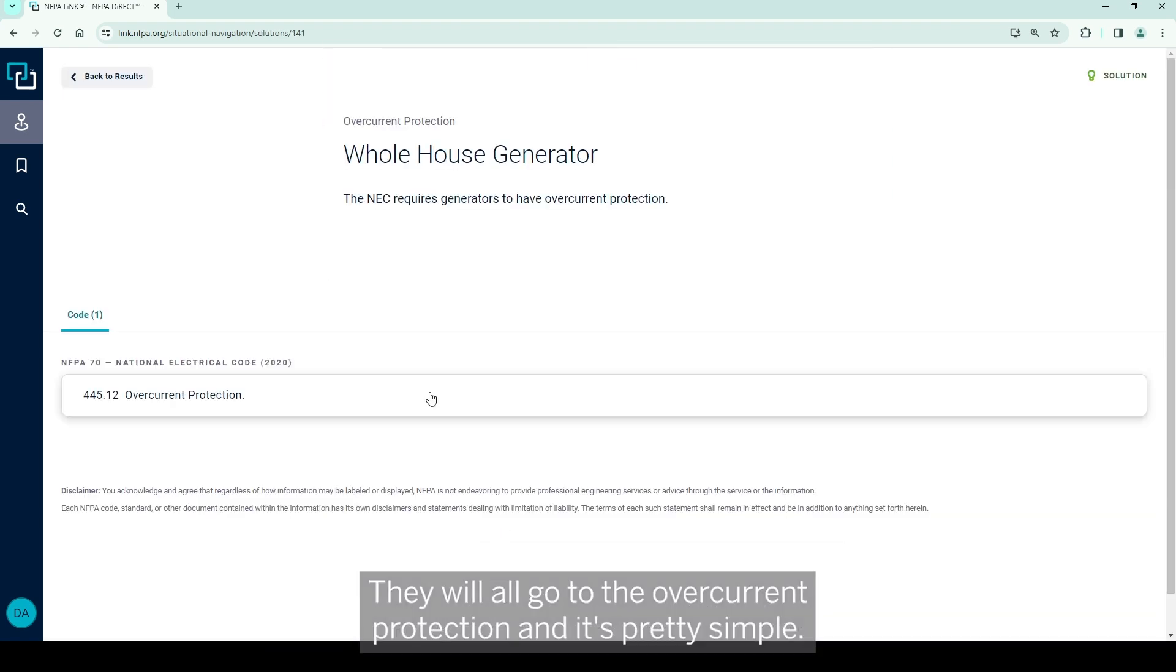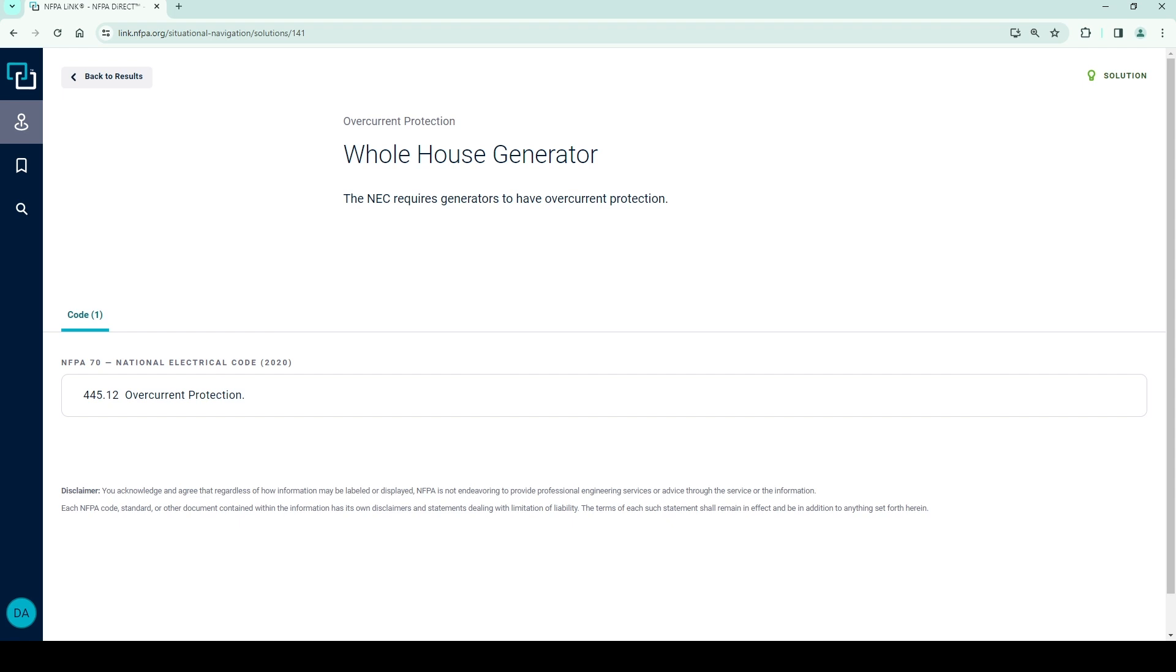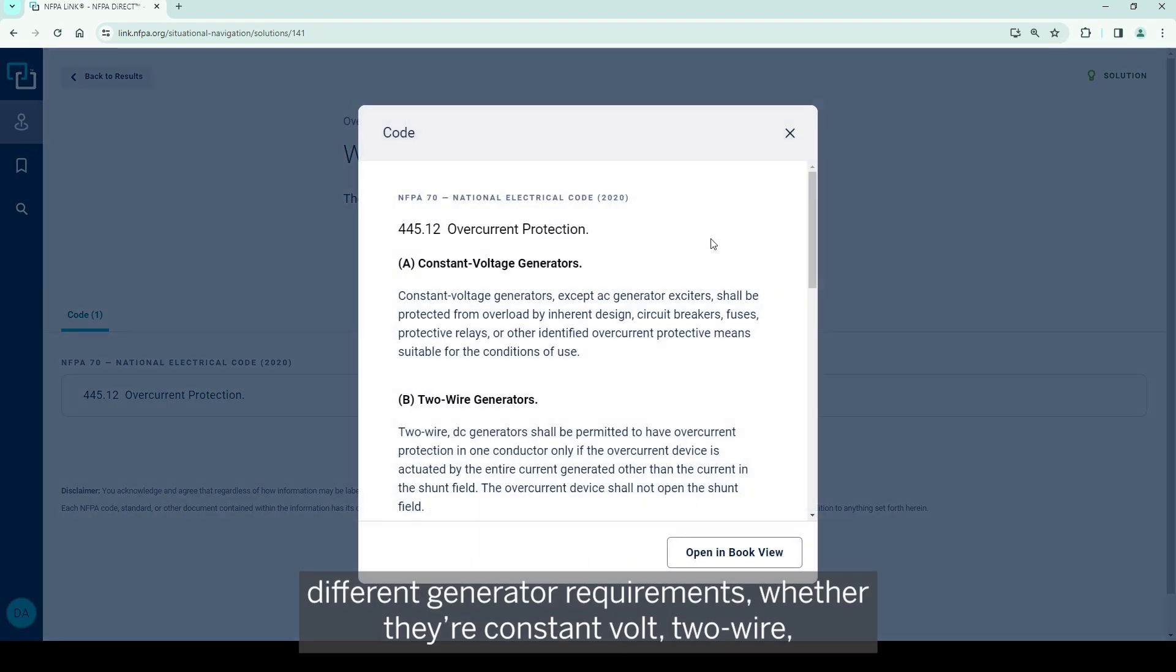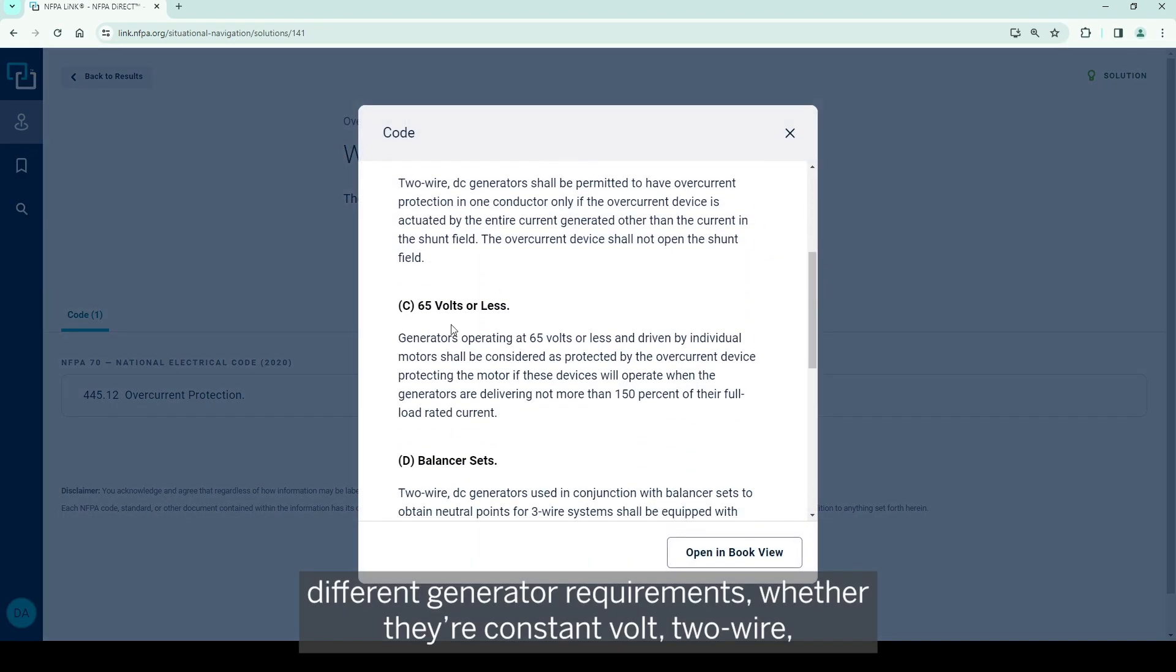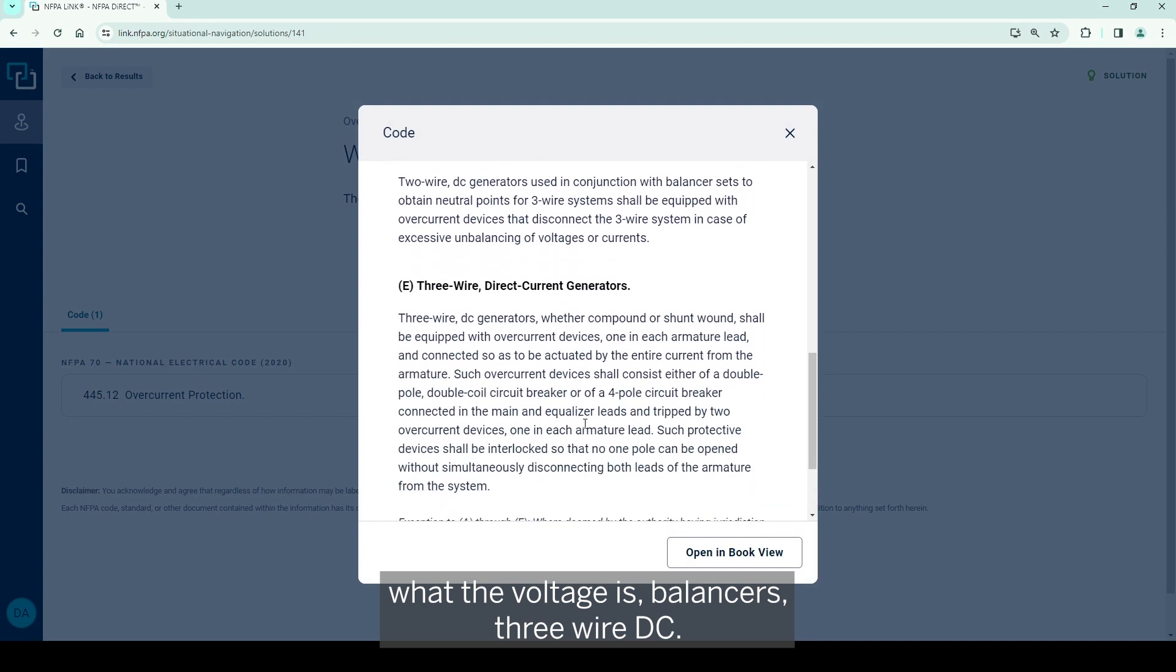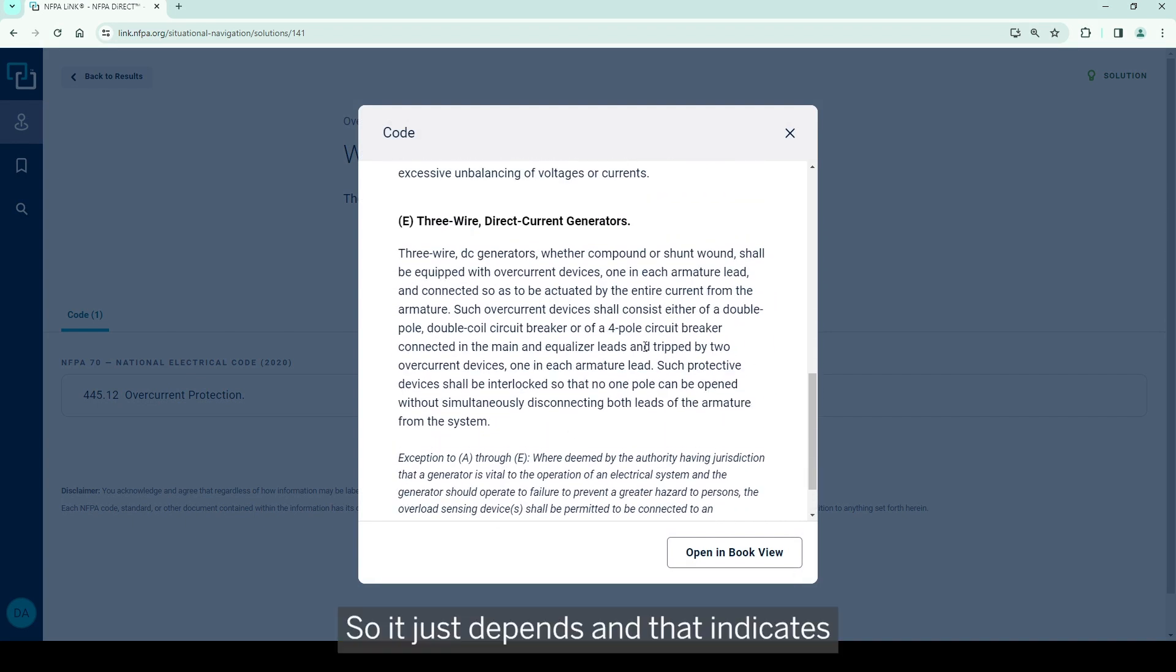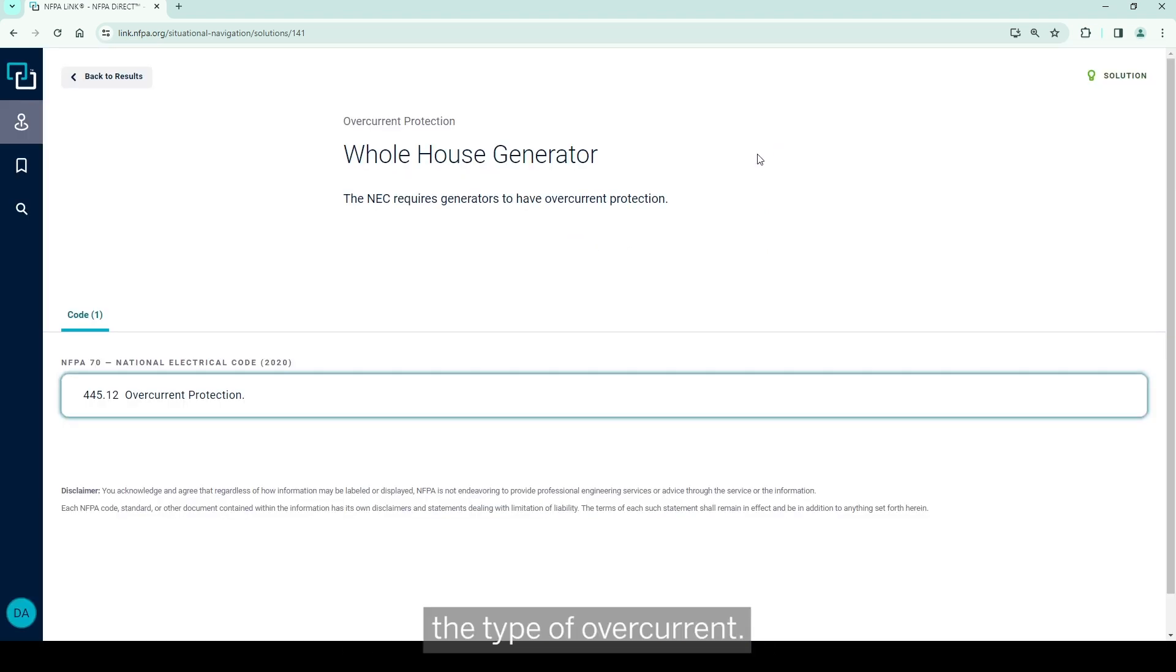We'll click back and go to the overcurrent protection. And it's pretty simple. Generators must have some form of overcurrent protection in accordance with 445.12. And this lists different generator requirements, whether they're constant volt, two-wire, what the voltage is, balancers, three-wire DC. So it just depends, and that indicates the type of overcurrent.